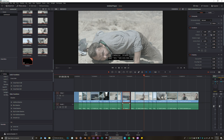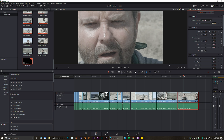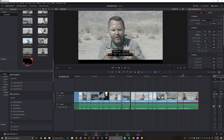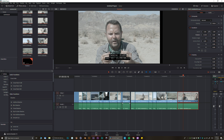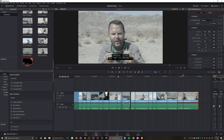You also have the Inspector, which is a little menu where you can do simple things. For example, if you select a clip you can change opacity, zoom in or zoom out. Click the little twisted arrow to reset that. You can also change position and perform other basic adjustments.